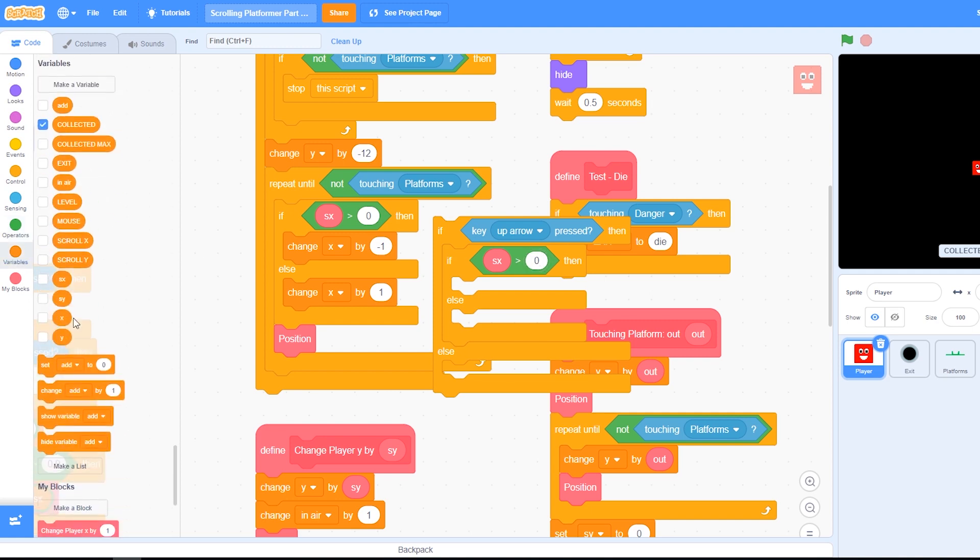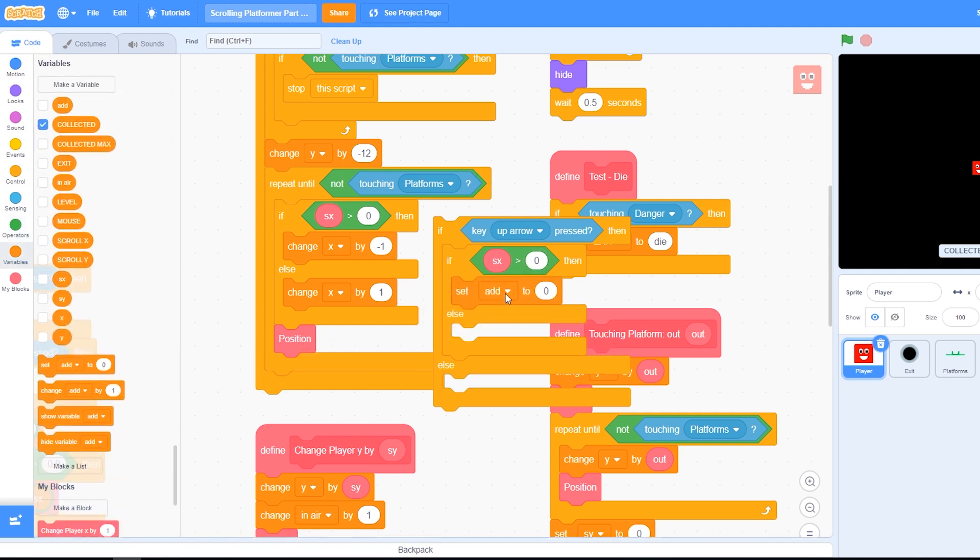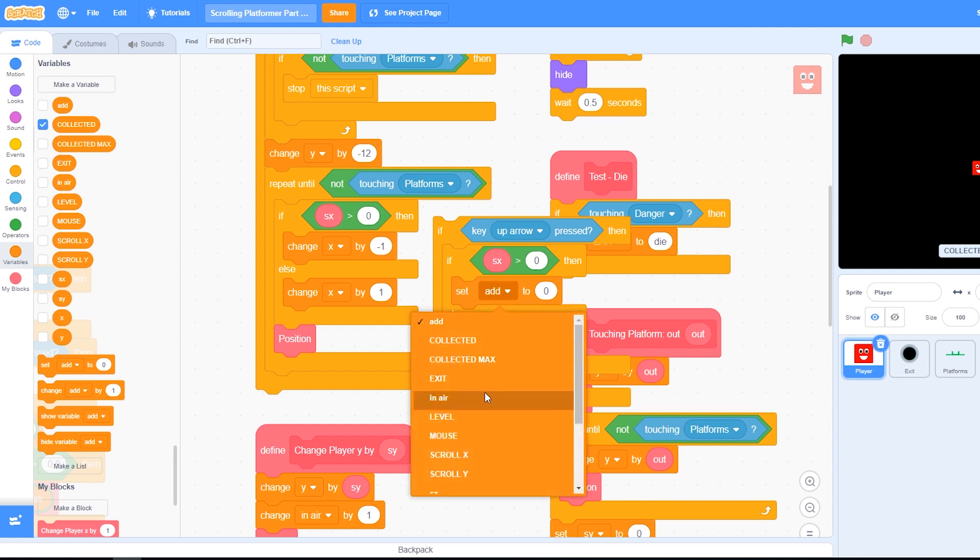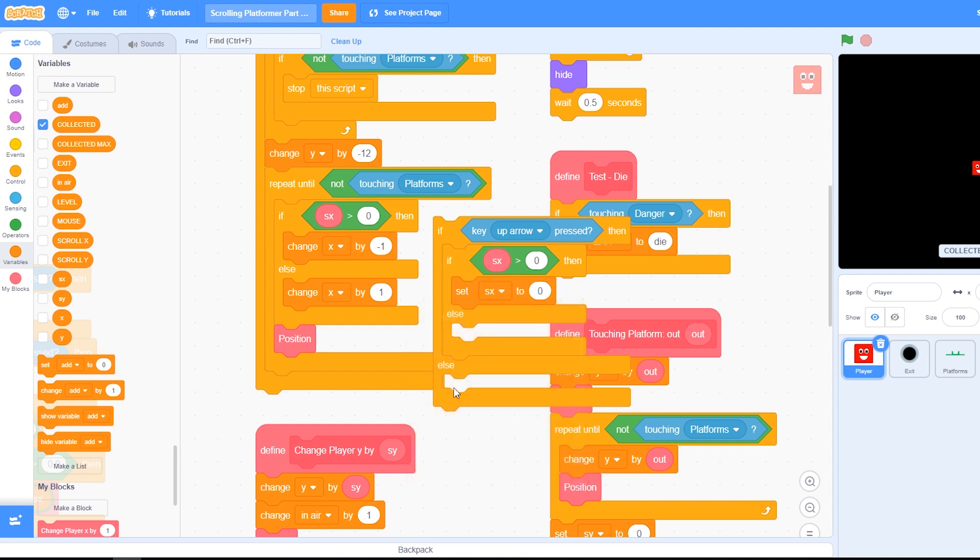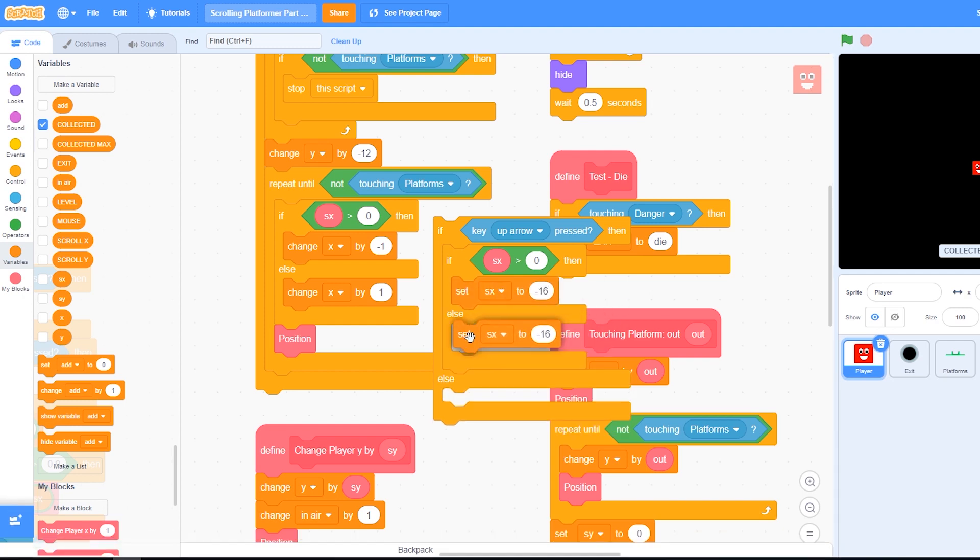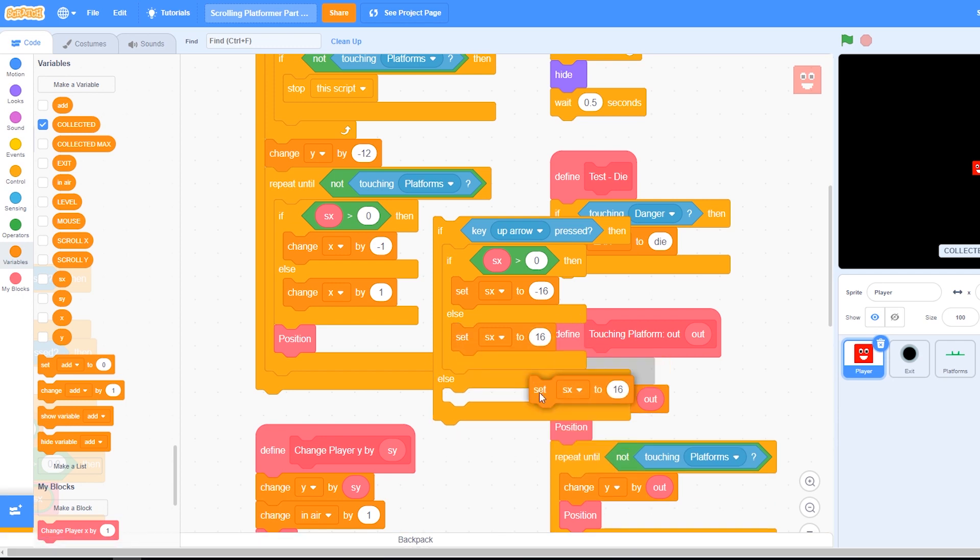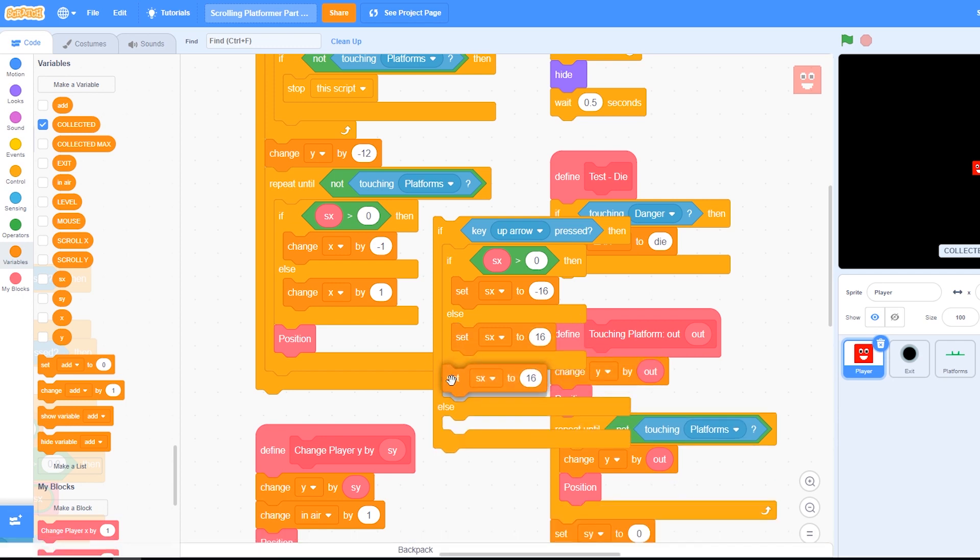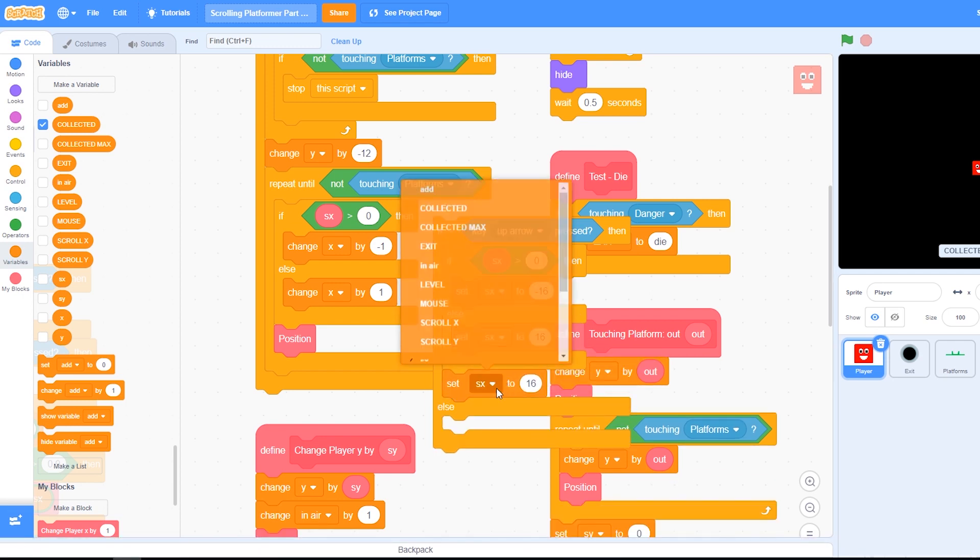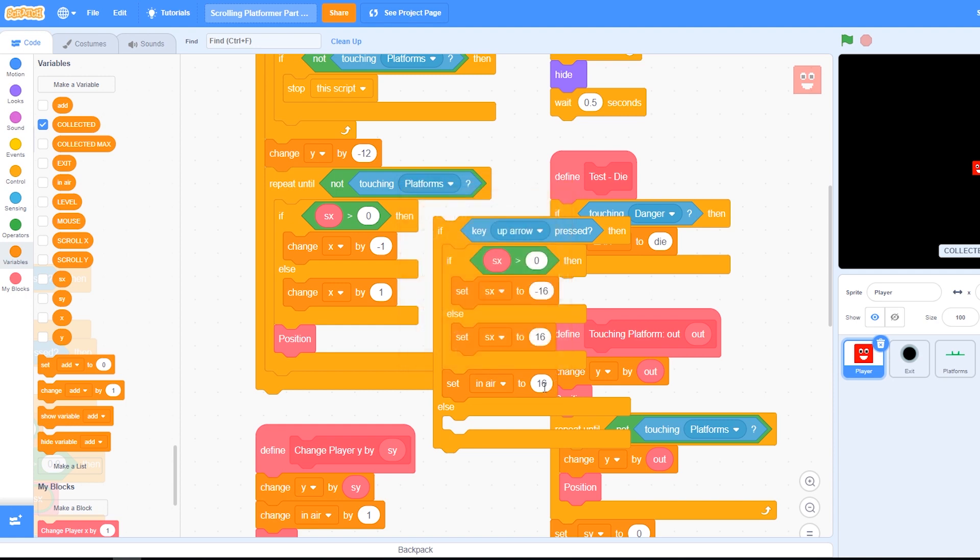Check greater than and check the speed x is greater than zero. Now we need a set and we're going to set speed x to be minus 16, and then below that in the else set it to 16. And we also, underneath this if, want to set in-air to zero.